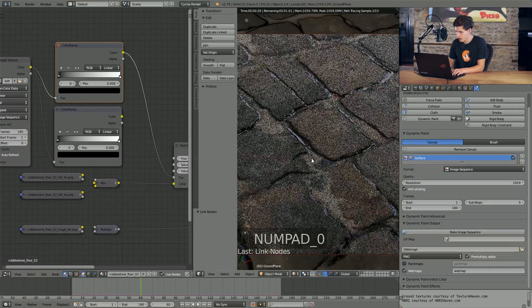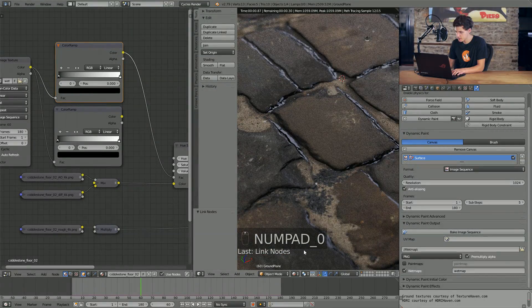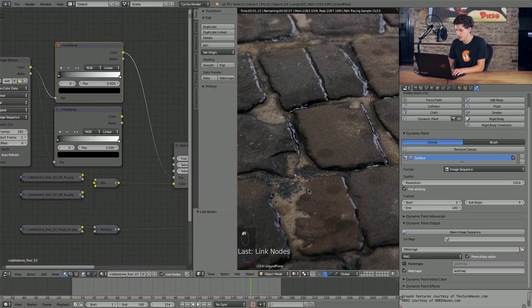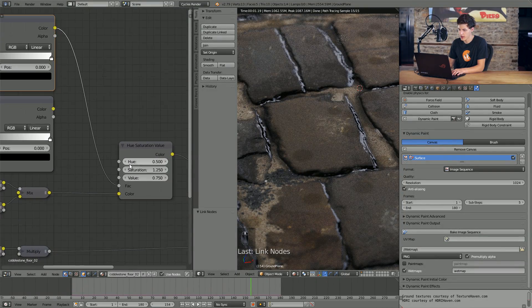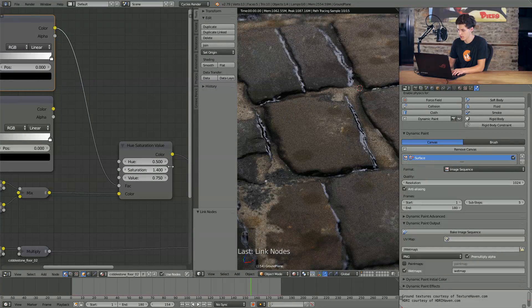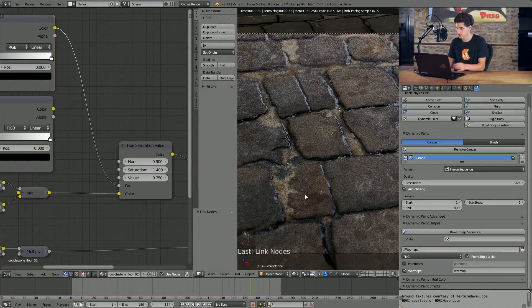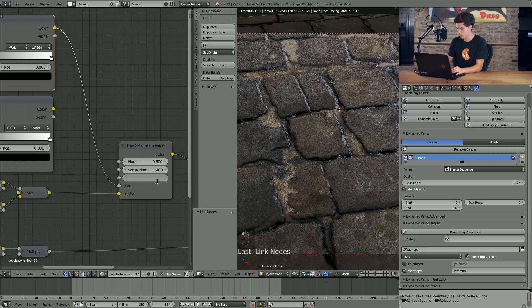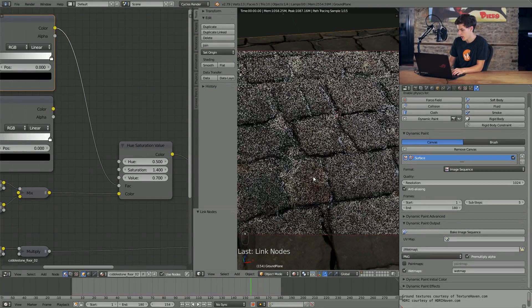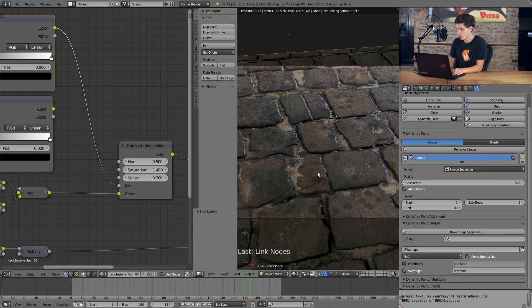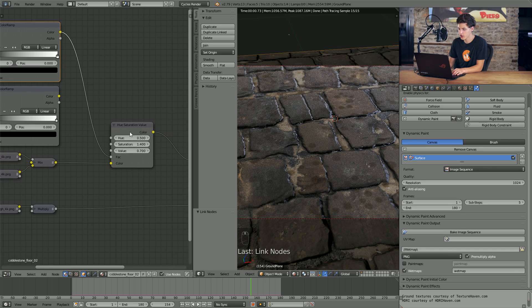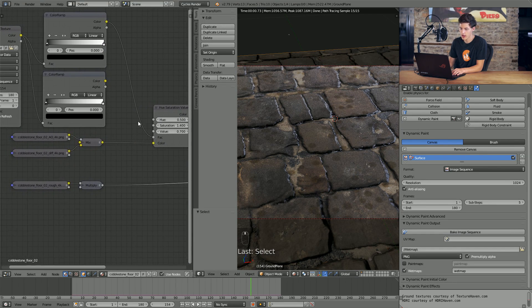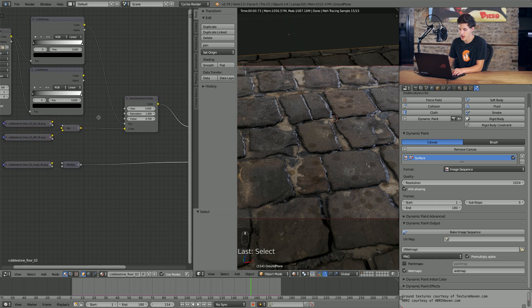And basically what this will do is it'll restrict the area that this hue saturation value node is affecting to only the area expressed by this color ramp. Now I don't quite see any specific droplets. Oh, there you go. You can kind of see them now. But they still don't stand out very much. So I am actually going to boost the saturation to maybe 1.4. That looks a little bit better. I don't want to drop the value too much lower though, maybe 0.7. It'll take a little bit tweaking and it depends on what your scene looks like, but hopefully you'll find something that works.